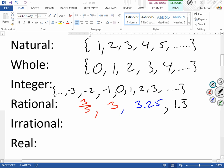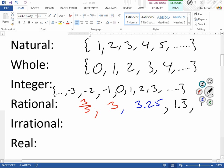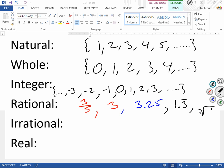Also, perfect square roots are rational. For example, the square root of 9 — we know that's 3, so I can write it as 3 over 1. So when it comes to decimals: ending decimals, repeating decimals, and perfect square roots are all what we call rational.